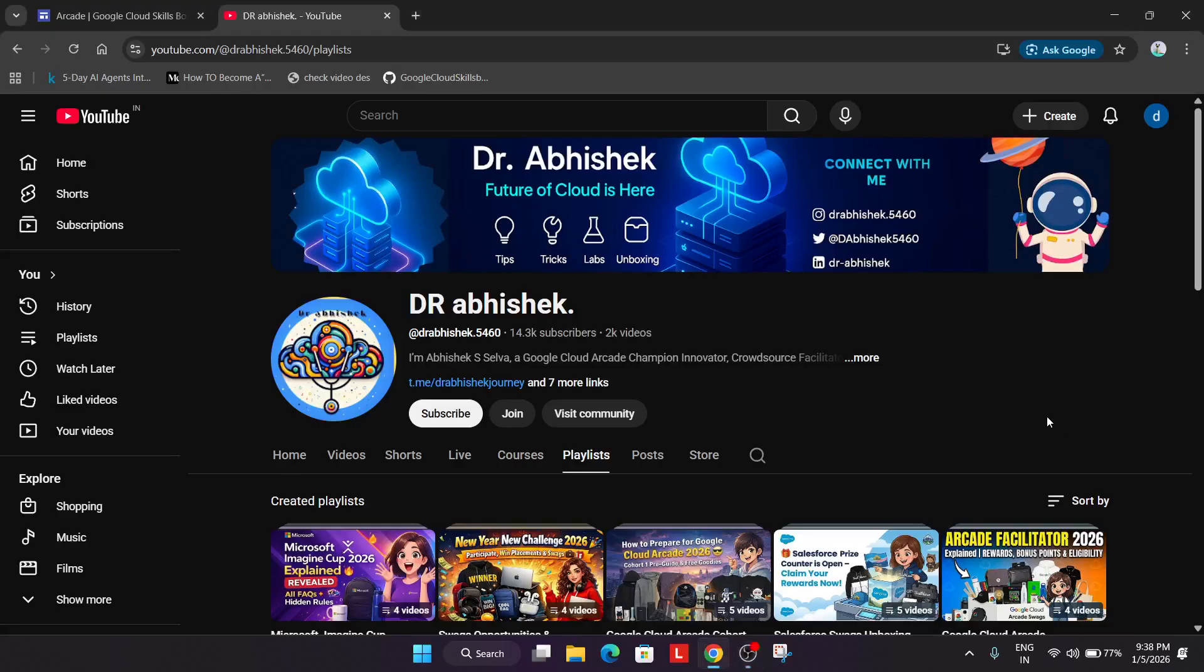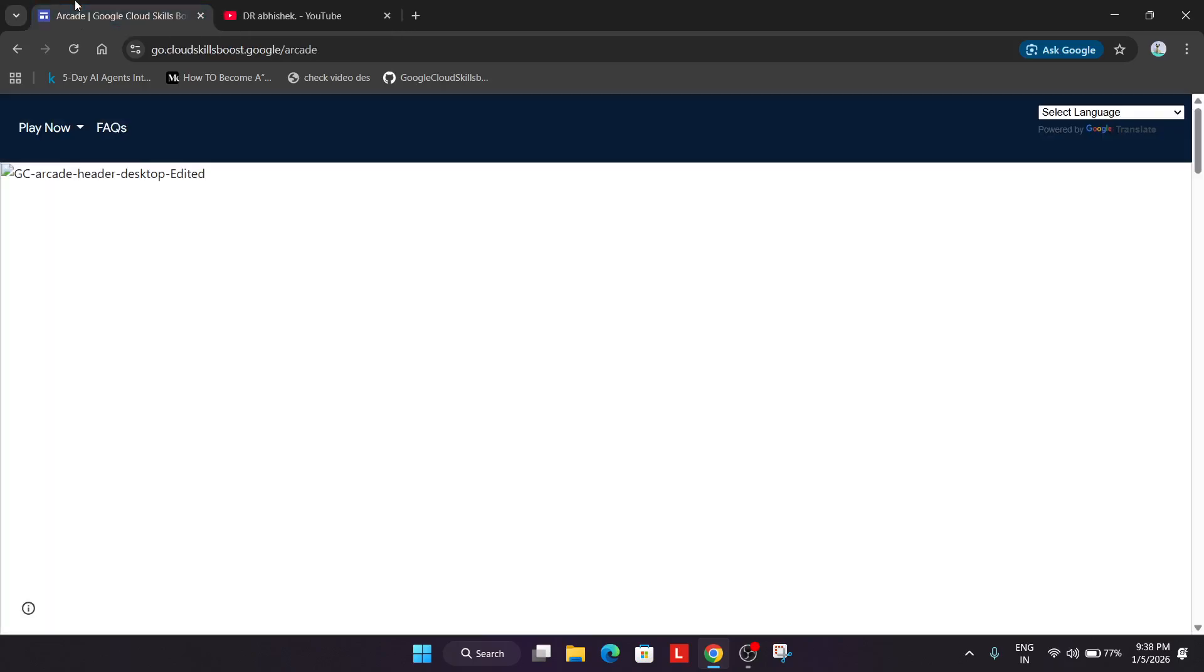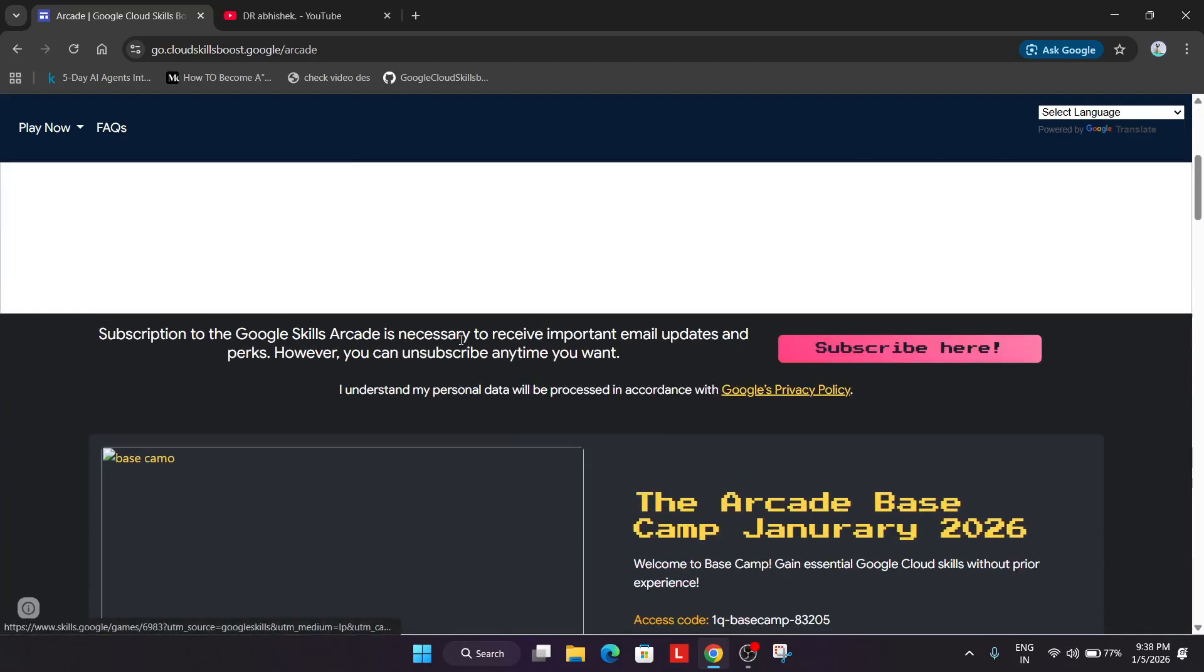So hello guys welcome back to the channel. Finally the Google Cloud Arcade January games are live. How to join the games will cover each and everything but before we start make sure you subscribe the channel, like the video and hype the video too. Coming to the arcade homepage, this is our arcade homepage. You can clearly see